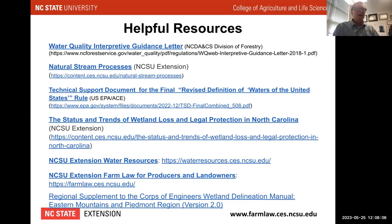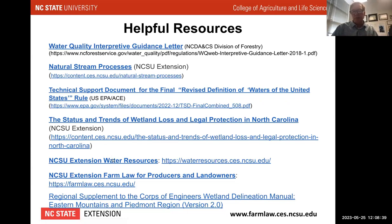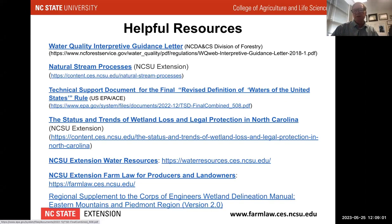Some of this is very North Carolina specific, but our Division of Forestry has put out a water quality interpretive letter on best practices. If you want the general background on WOTUS regulation history, my colleagues and I at NC State Extension's water resources group put a paper together. I'll also be relying today on the Technical Support Document — the TSD — which came out in December, prior to the final rules. I think it's pretty accurate in terms of where the Army Corps of Engineers will come down on these issues.